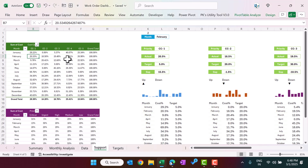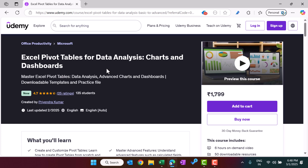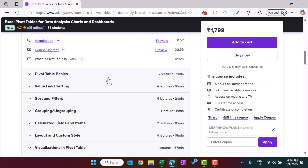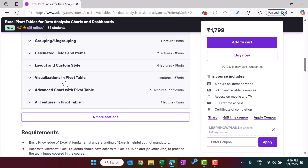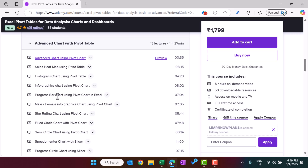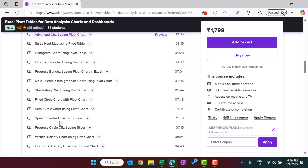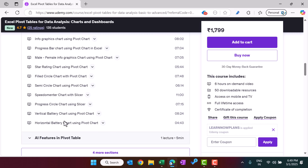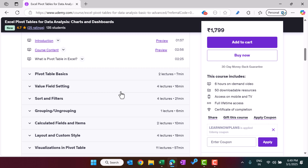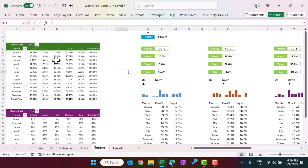If you want to learn more about pivot tables, dashboards, and charts, you can join our Udemy course — the link is in the video description. We have detailed content on pivot tables, advanced charts including heat maps, infographics, progress bars, progress circles, star ratings, speedometers, and battery charts, as well as full dashboards with practice files for download. Now coming back to the support sheet, we have created this pivot table.